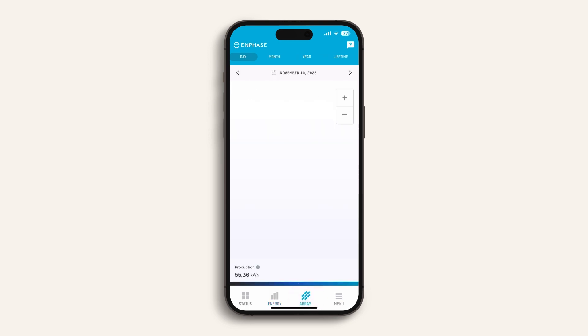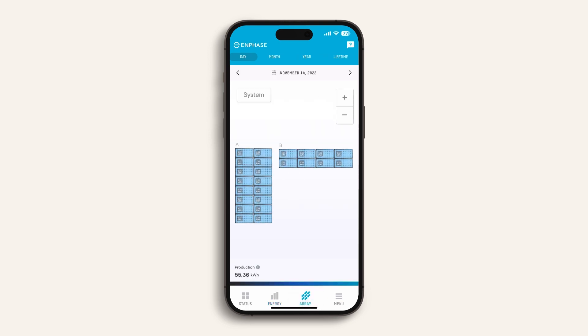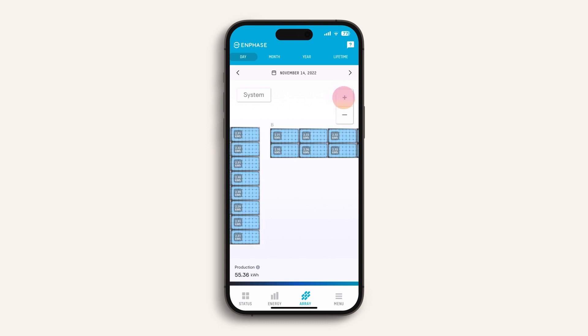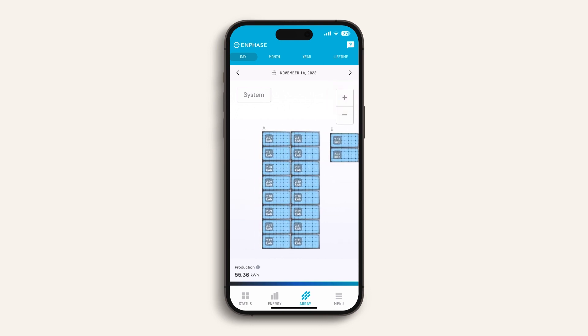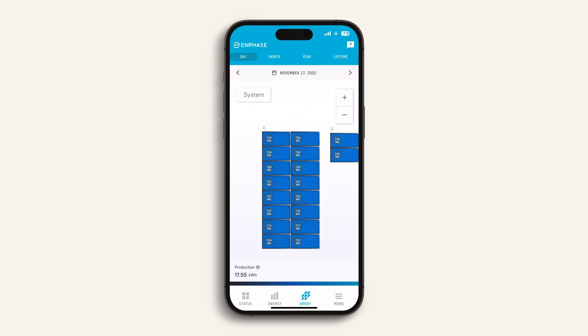Next, if we click the array tab at the bottom, we can clearly see the benefit of Enphase microinverters, as they let you see the performance of each individual panel. The lighter the colour of the panel, the more electricity it has produced over a given time period. A darker panel suggests it has less solar access — for example, due to shading or the location of the sun at that point in time.